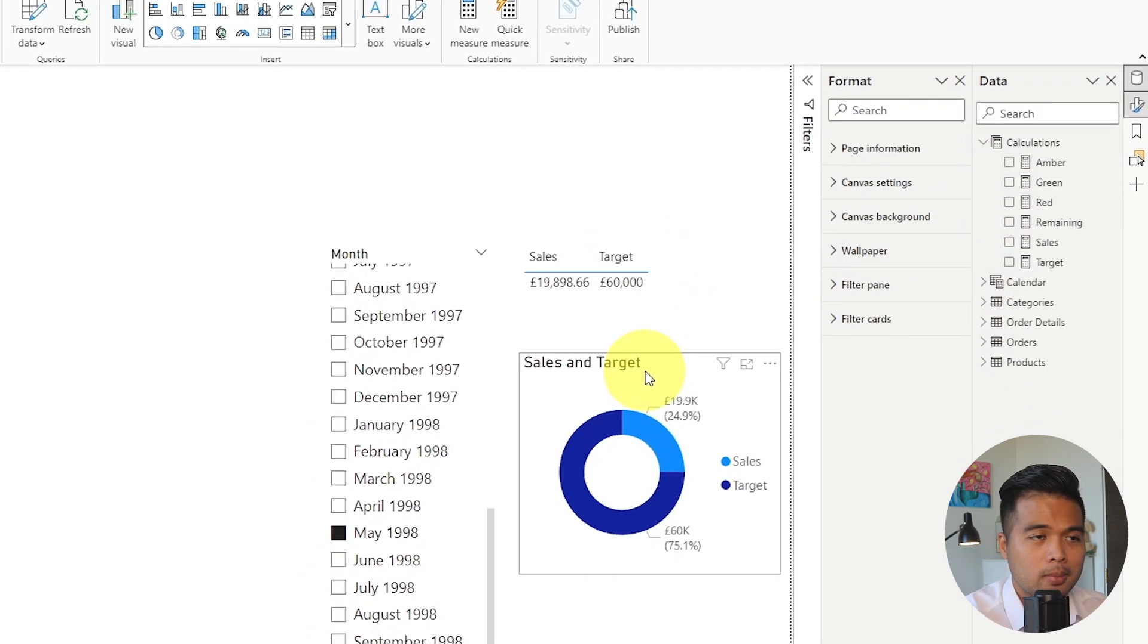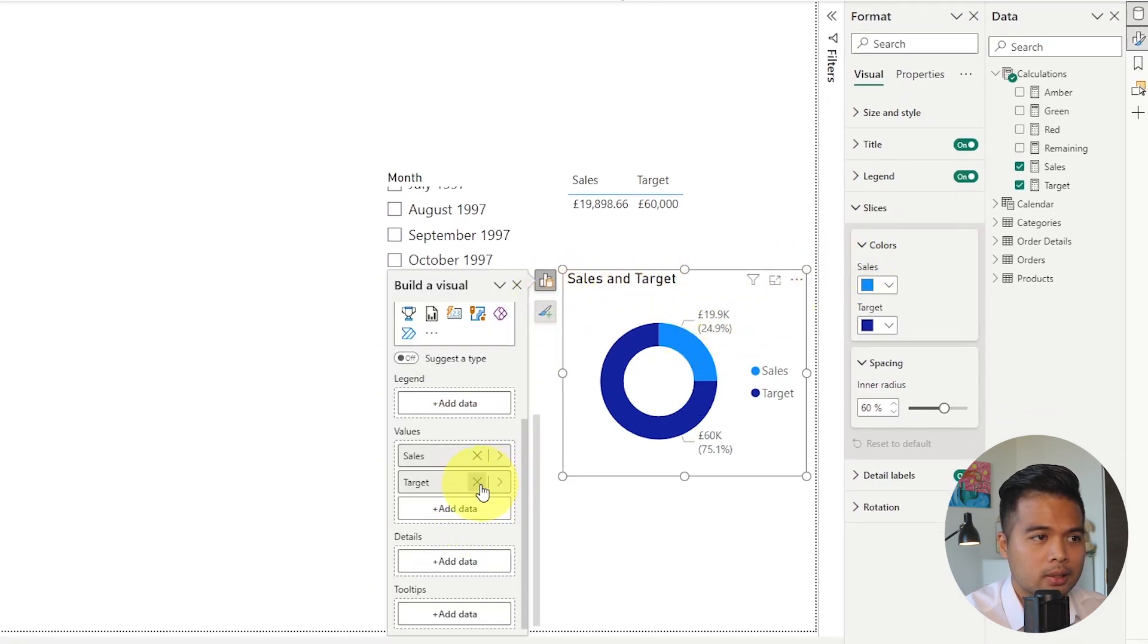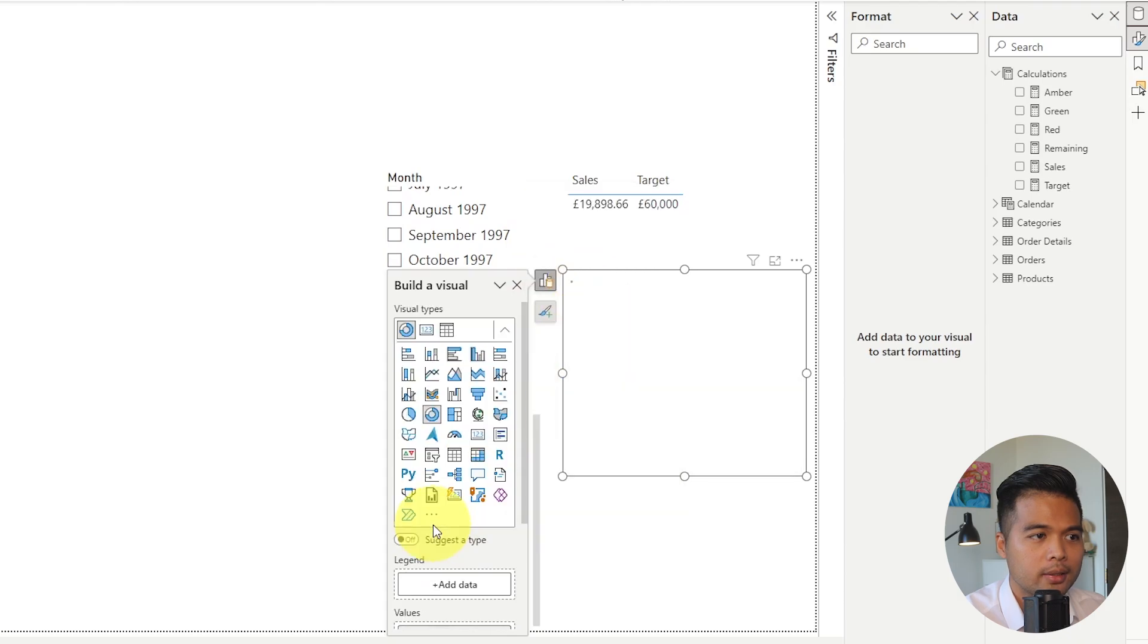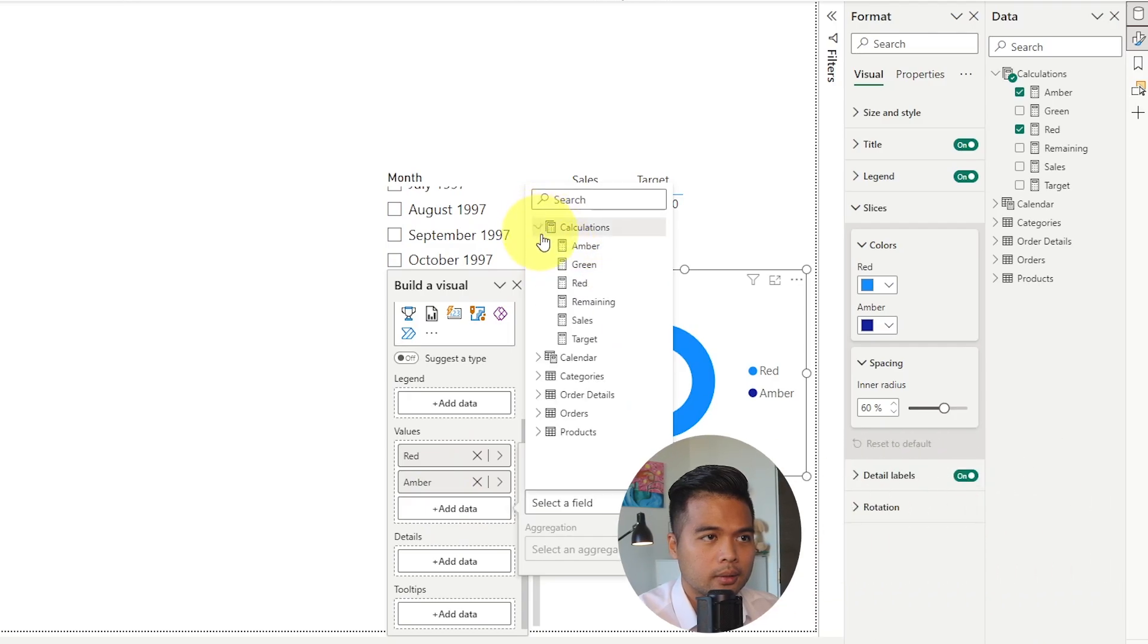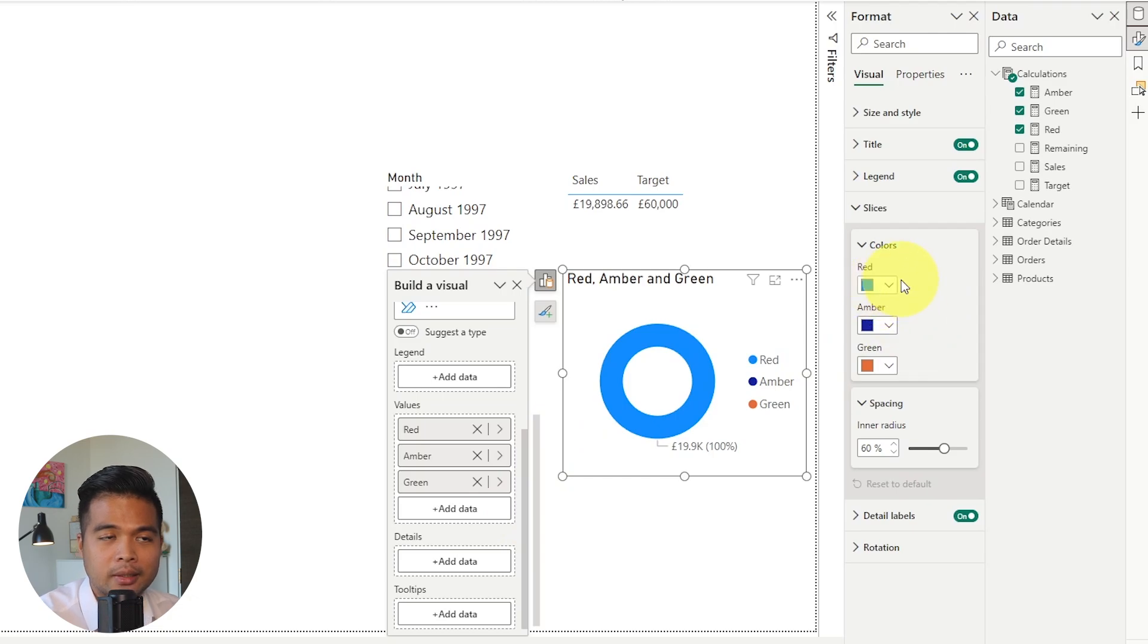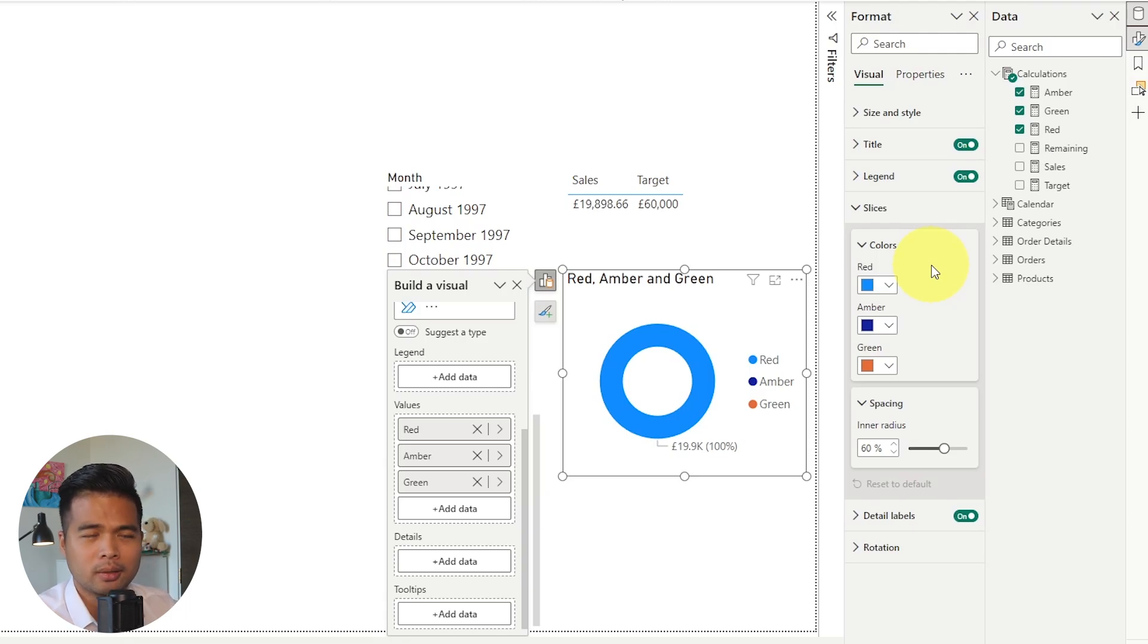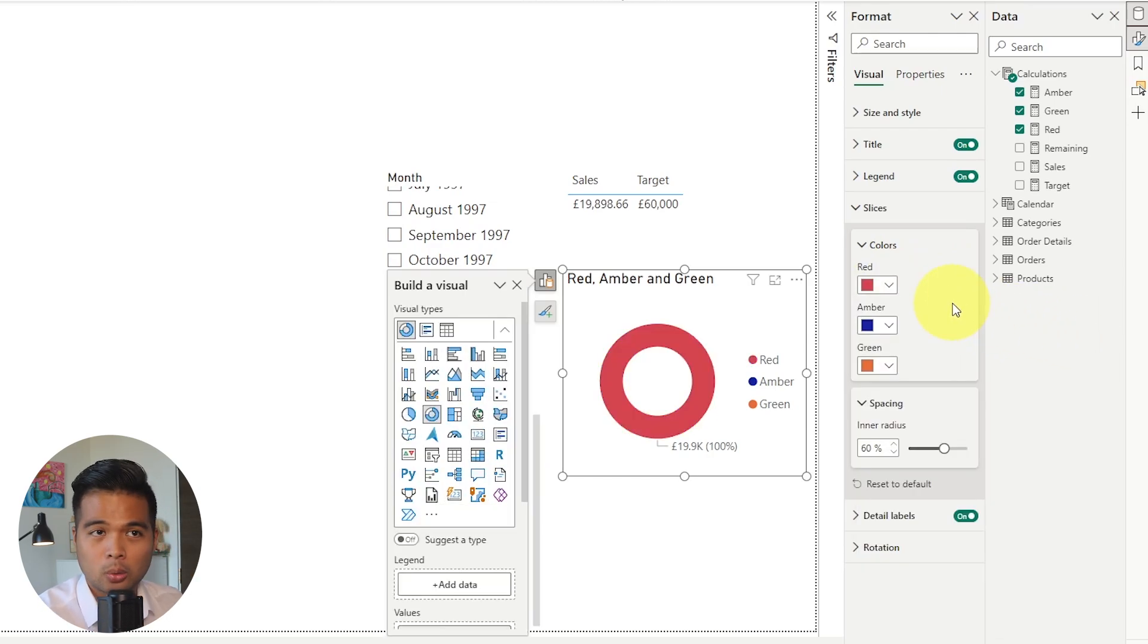I think we are pretty much ready with all of our measures. Let's go back to this pie chart or donut chart here and let's start replacing a few things. Let's remove the sales and add our colors—red, amber, and green. The reason why we have them as separate measures is so that we can assign individual colors for them, because now we don't have this luxury of adding a custom conditional formatting for one measure. So instead of creating one measure that adjusts, we just created three different measures.